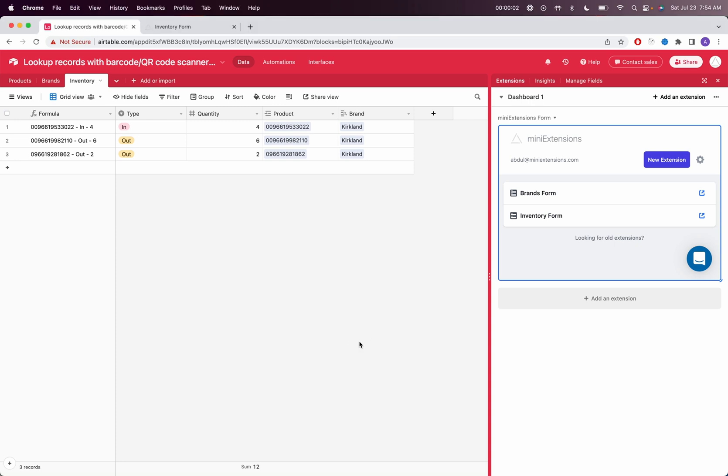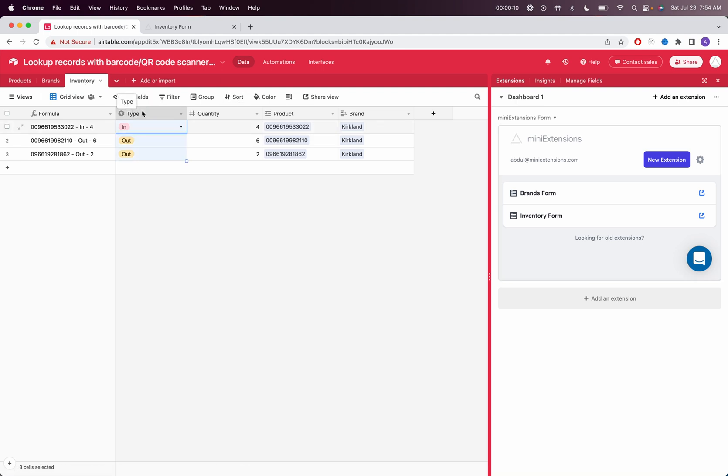Now I'm going to show you how you can set up an inventory system using Mini Extensions. I'm going to set up a basic table here where the type of every record is just in and out. Then the quantity is how many actual products I'm checking into the warehouse or out of the warehouse.